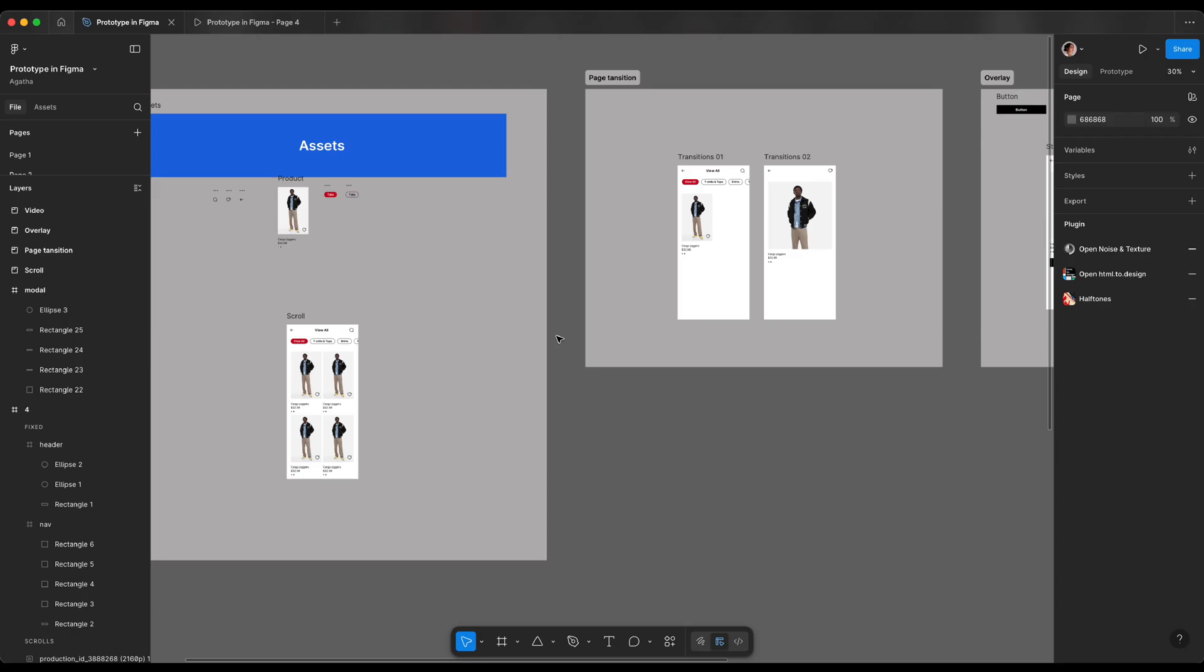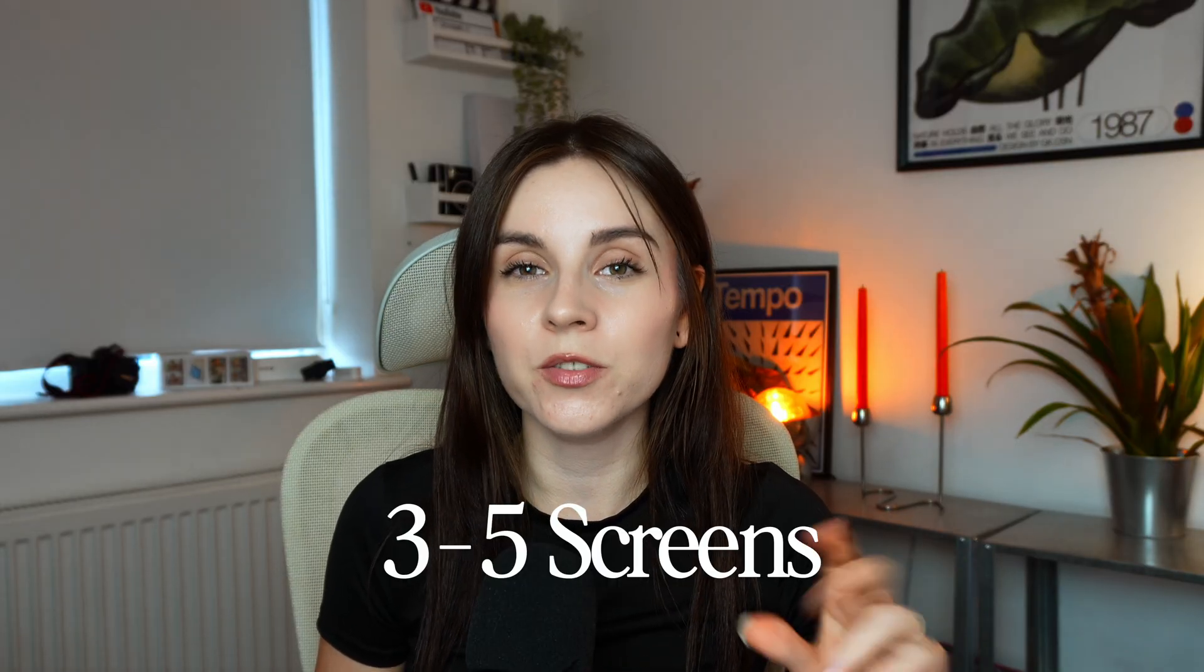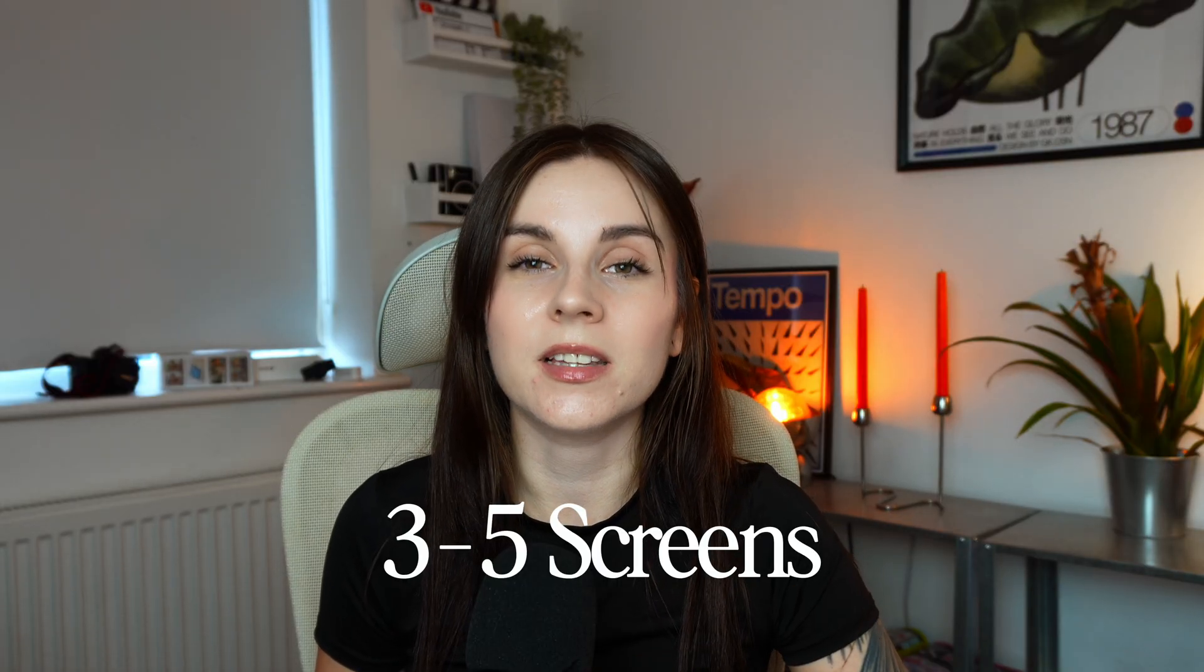To practice everything what we did in this video I'm gonna leave you a link in description to Figma file where you can practice the exact same stuff on more realistic example. And there you have it. All the core interactions you need to create a prototype in Figma. Now as a homework pick your favorite app, recreate three to five screens and create a prototype. Share the link in the comments so I can check it out and others too. And as always if you have any questions drop them down below. Like, subscribe and see you next time. Bye!